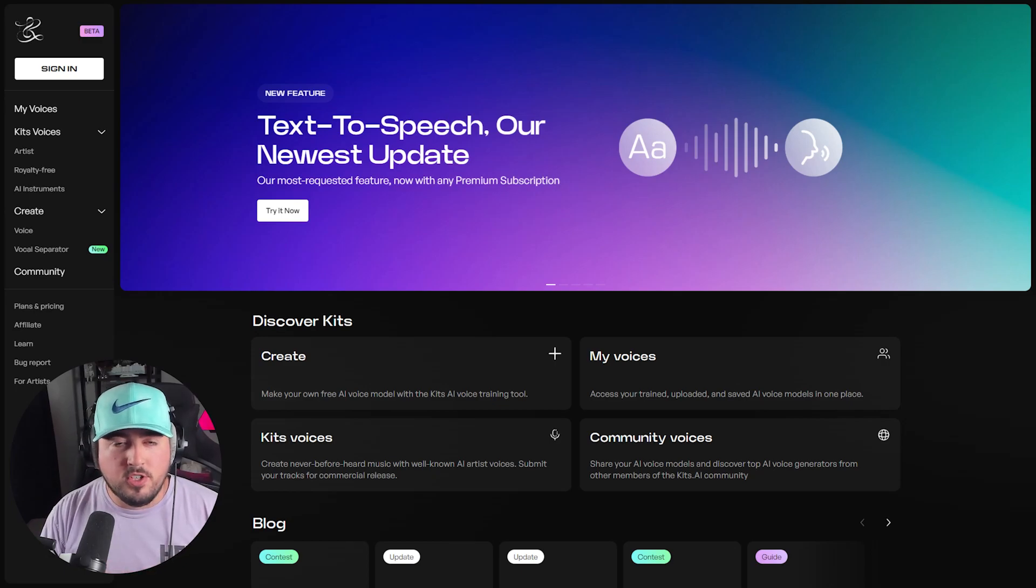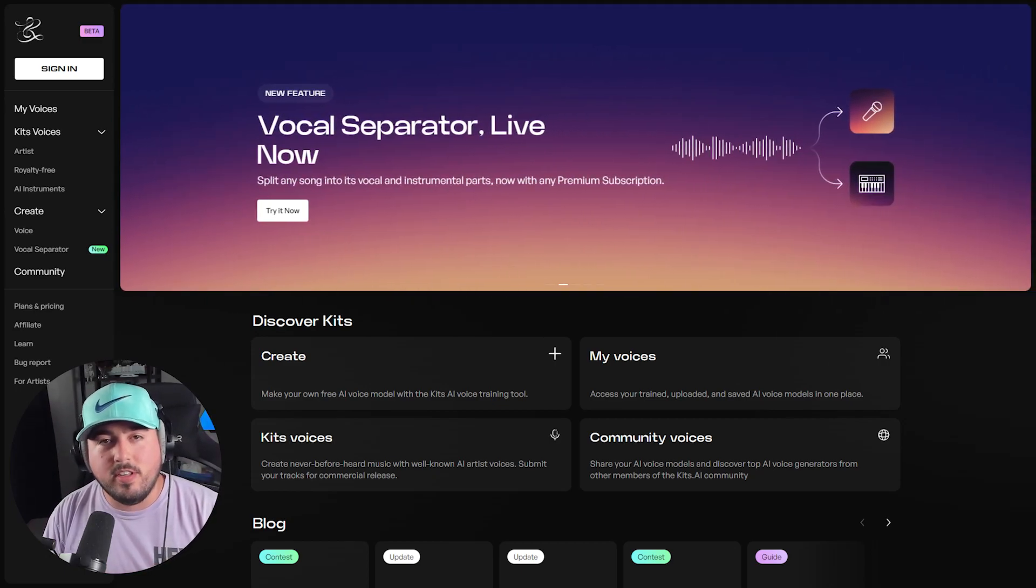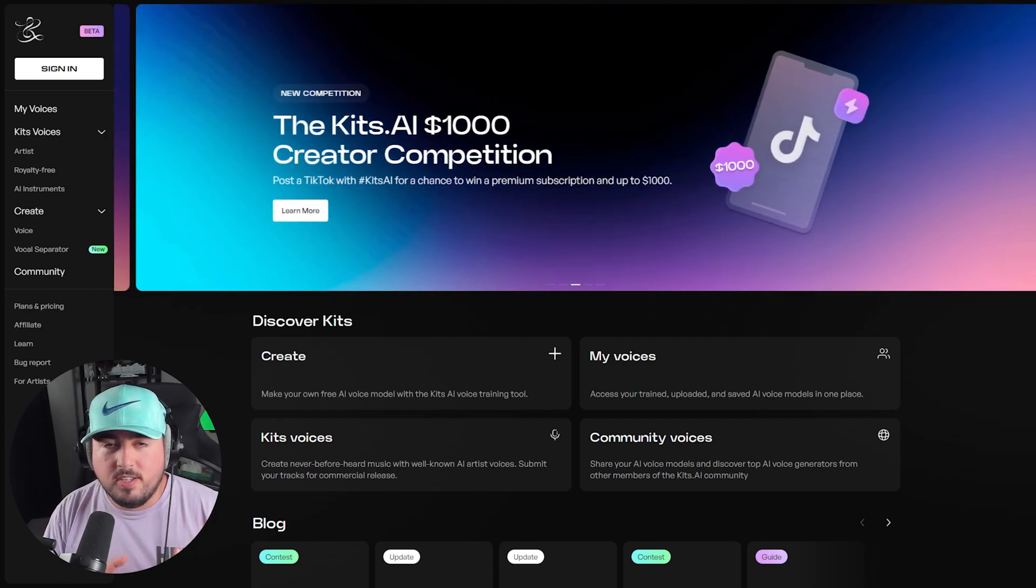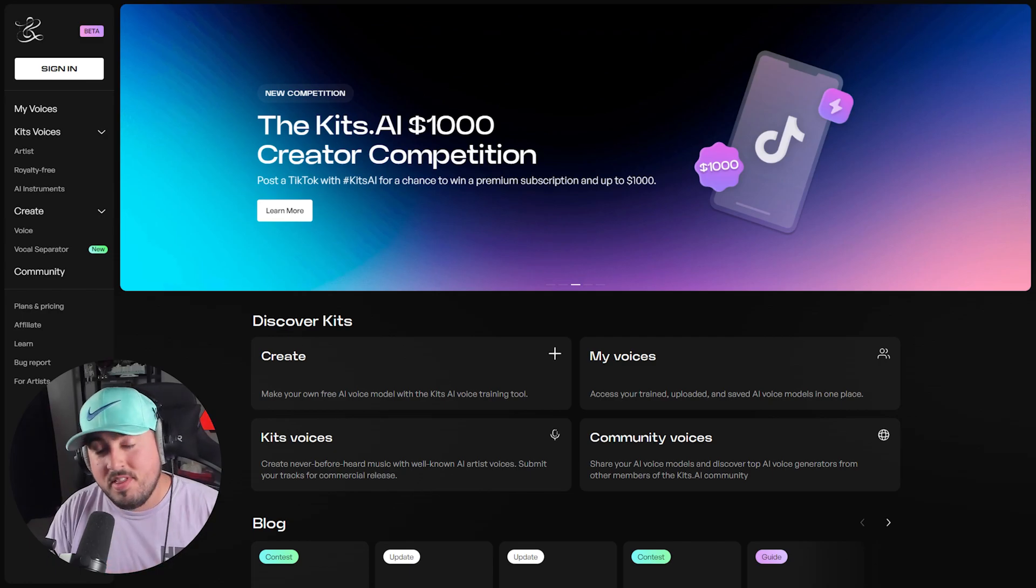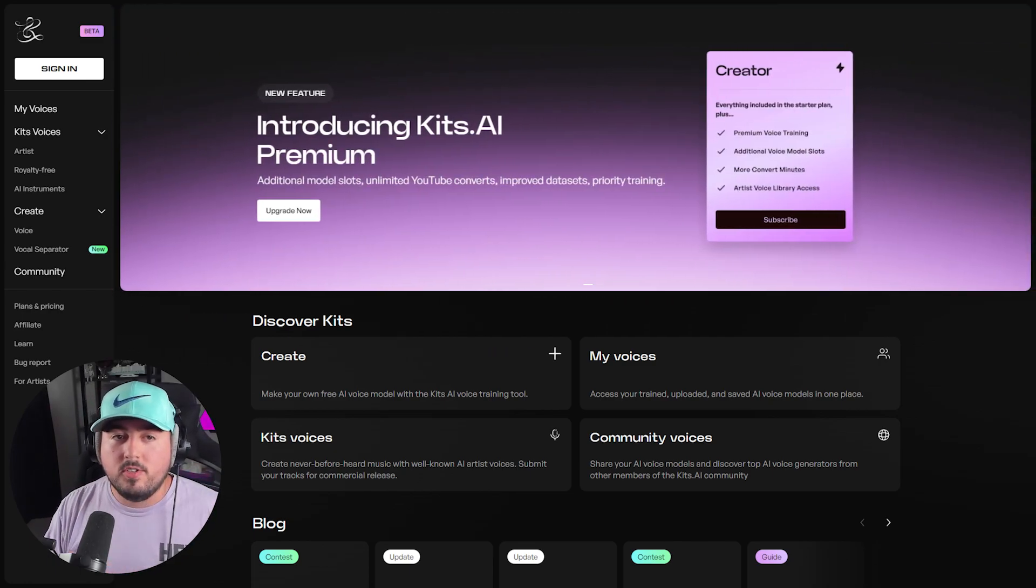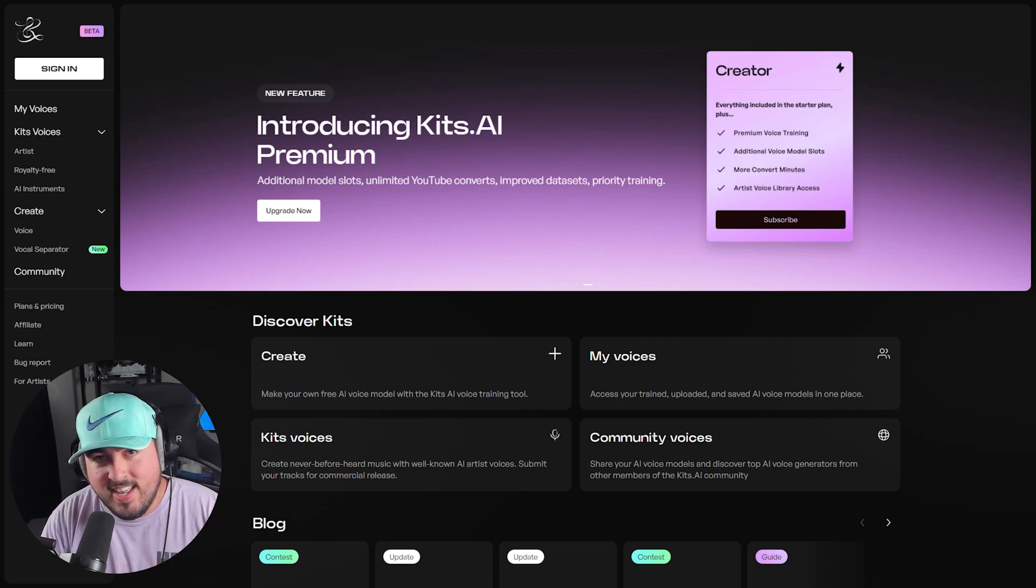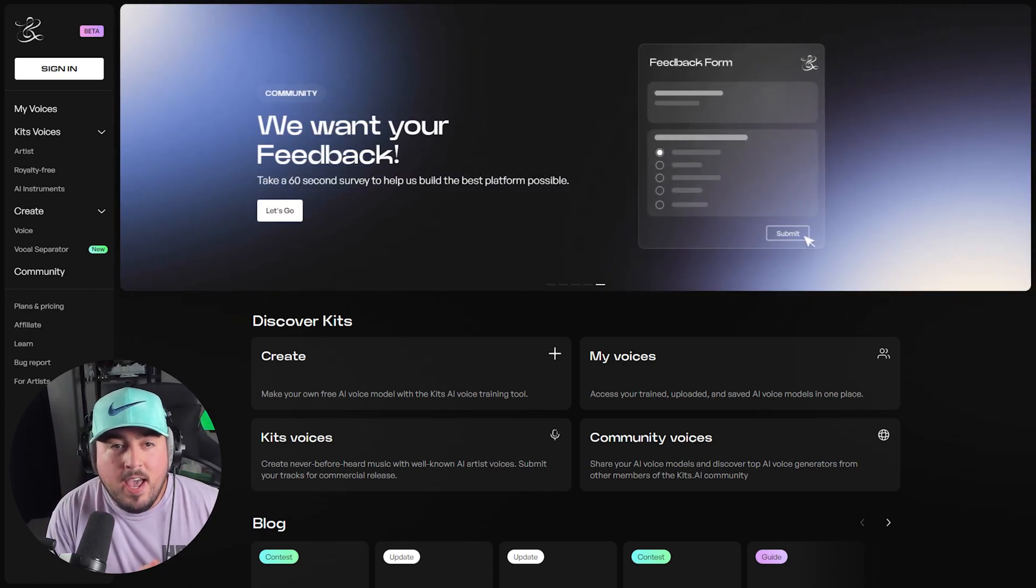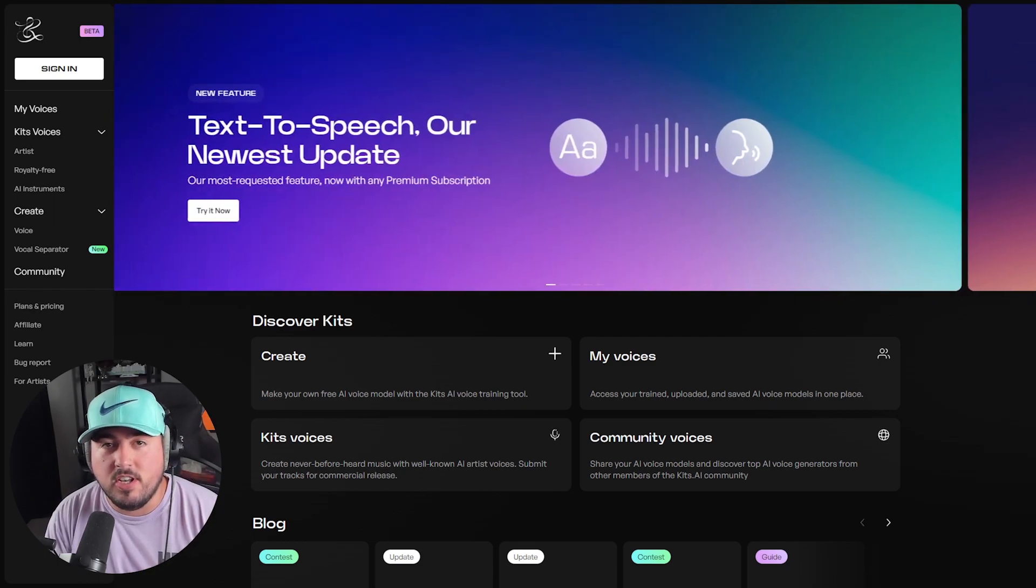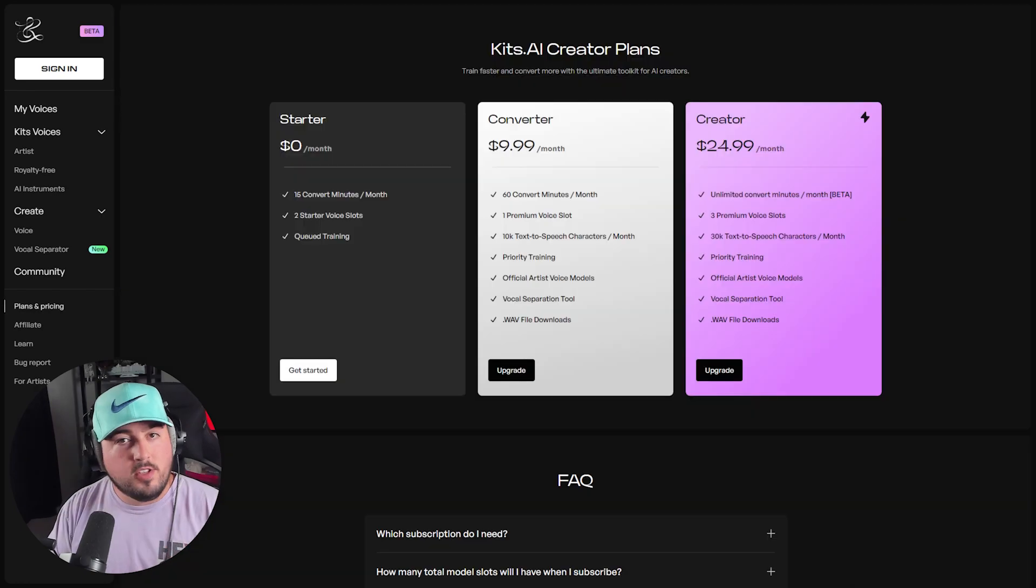In this video, we'll introduce you to Kits.ai, an AI singing voice generator that allows you to use your voice to produce some great sounding vocals. The free version of Kits.ai comes with nine royalty-free AI voices, but you can also create your own AI voices and train them. You can also create AI covers by pasting a YouTube link or using one of the hundreds of community-provided voices in the app.